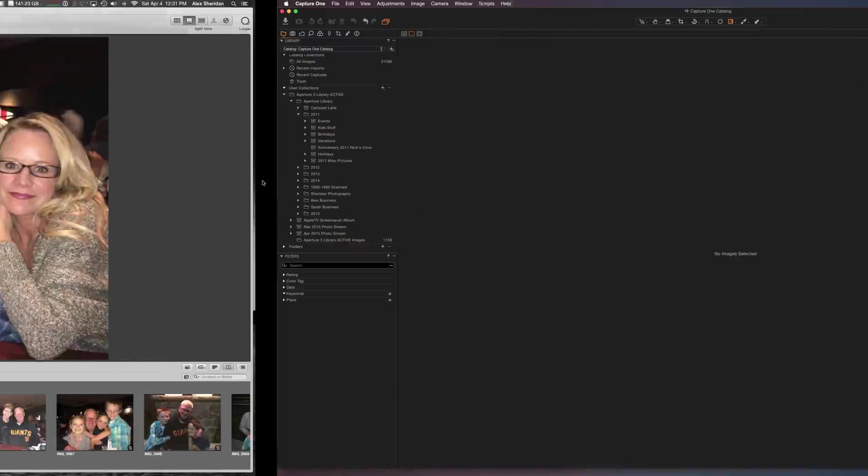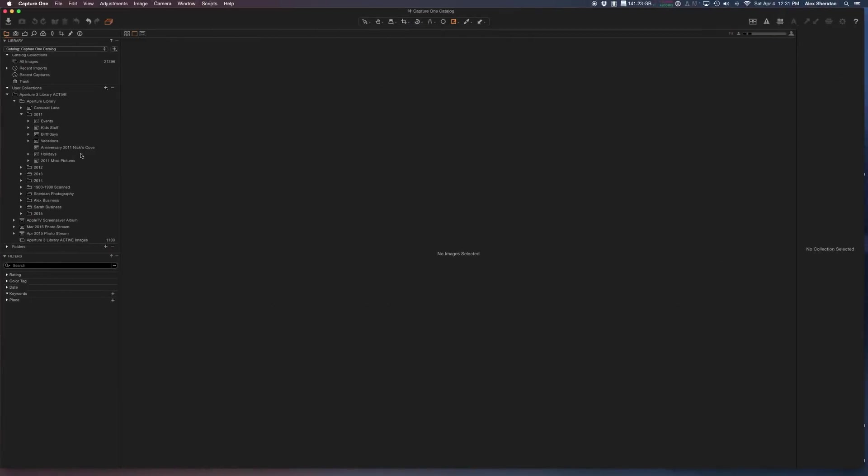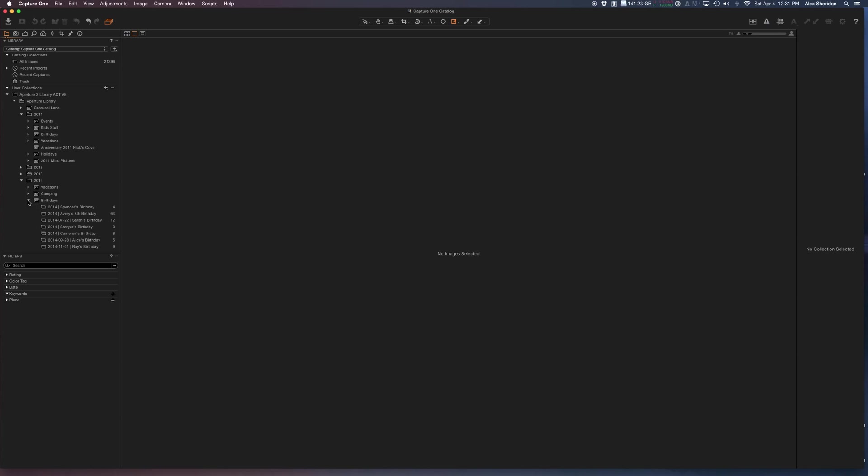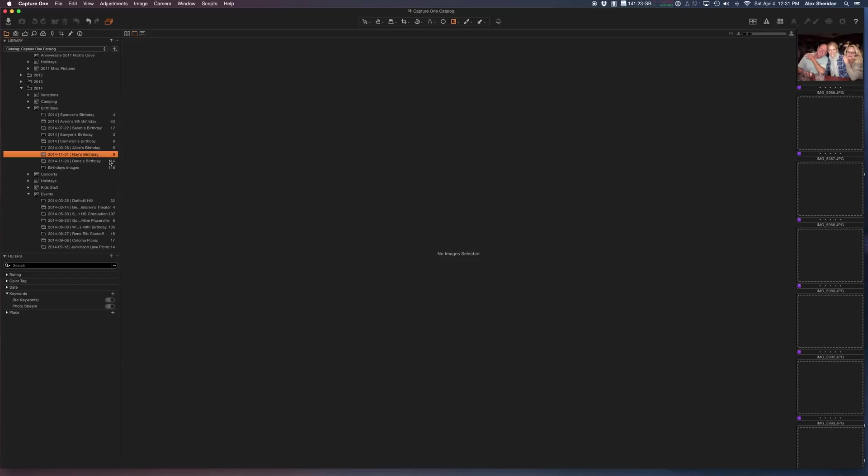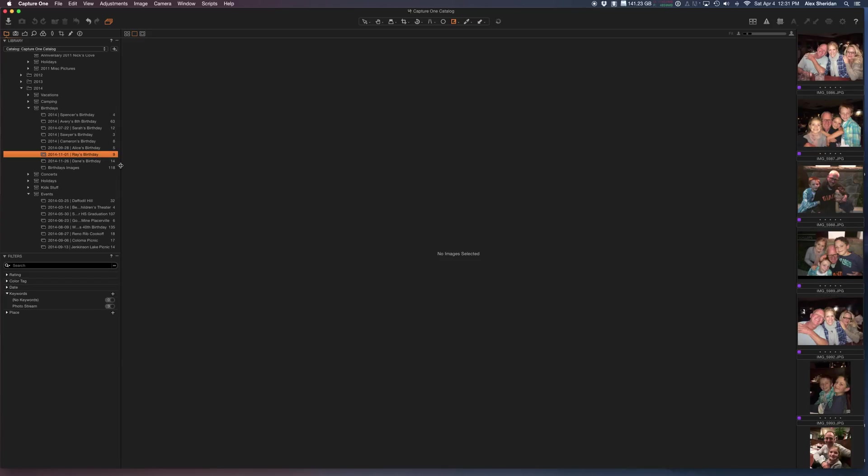Capture One. So we're going to go to 2014, and we're going to go to birthdays, and we're going to go to Ray's birthday. And there they are.